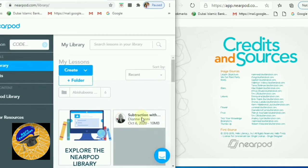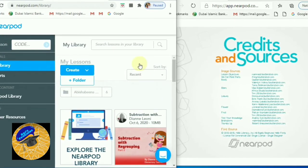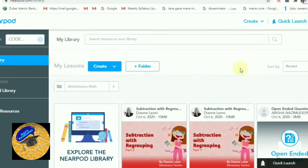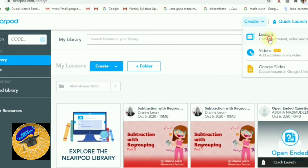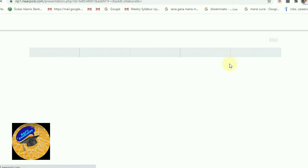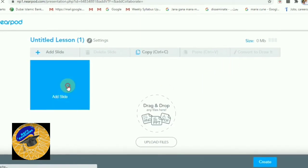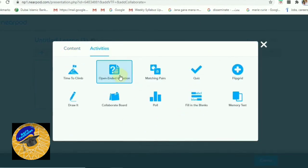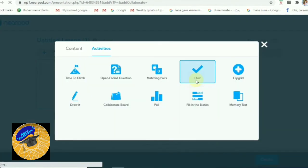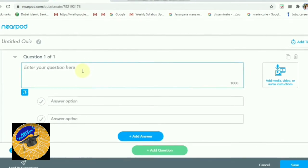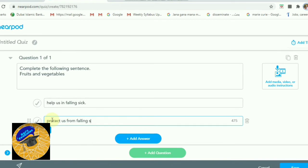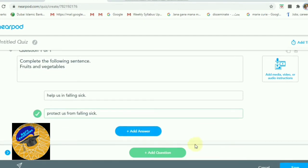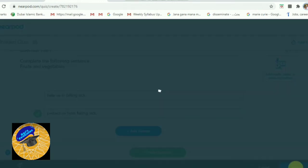Our lesson is over. Now I will show you how to create your own lesson. Go to Create, then select Add Slides — you will get a content area with various options. Go to Add Activities and you can select the quiz. You can type the questions and options, add more options if needed, and after selecting the correct answer, save the question.